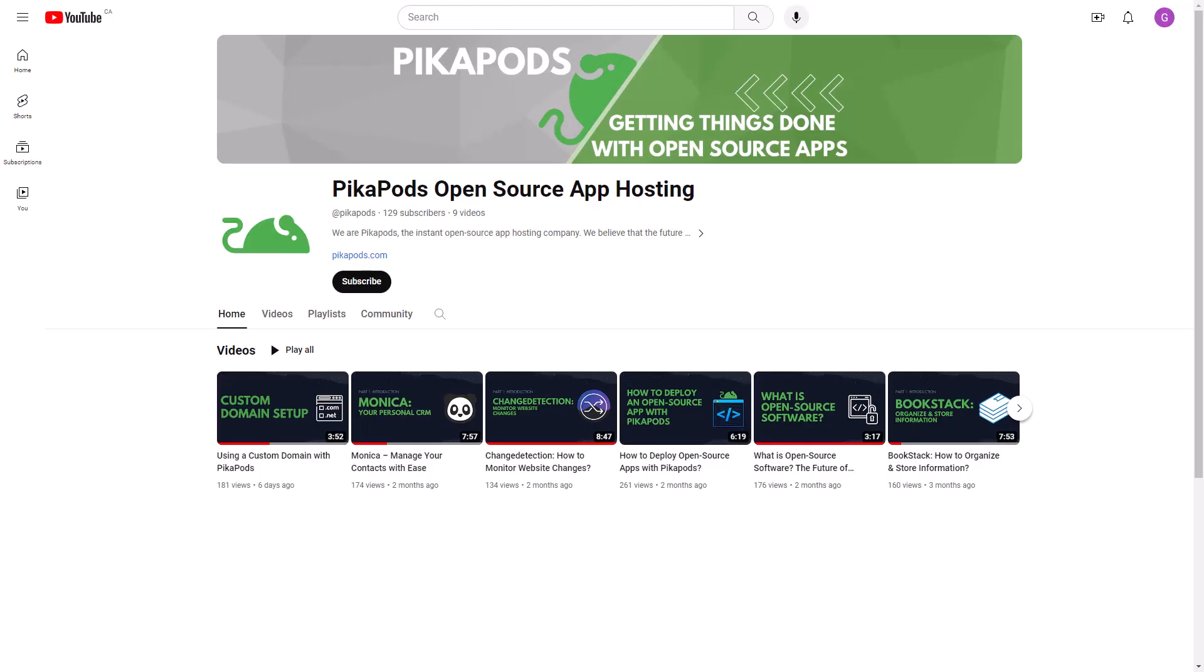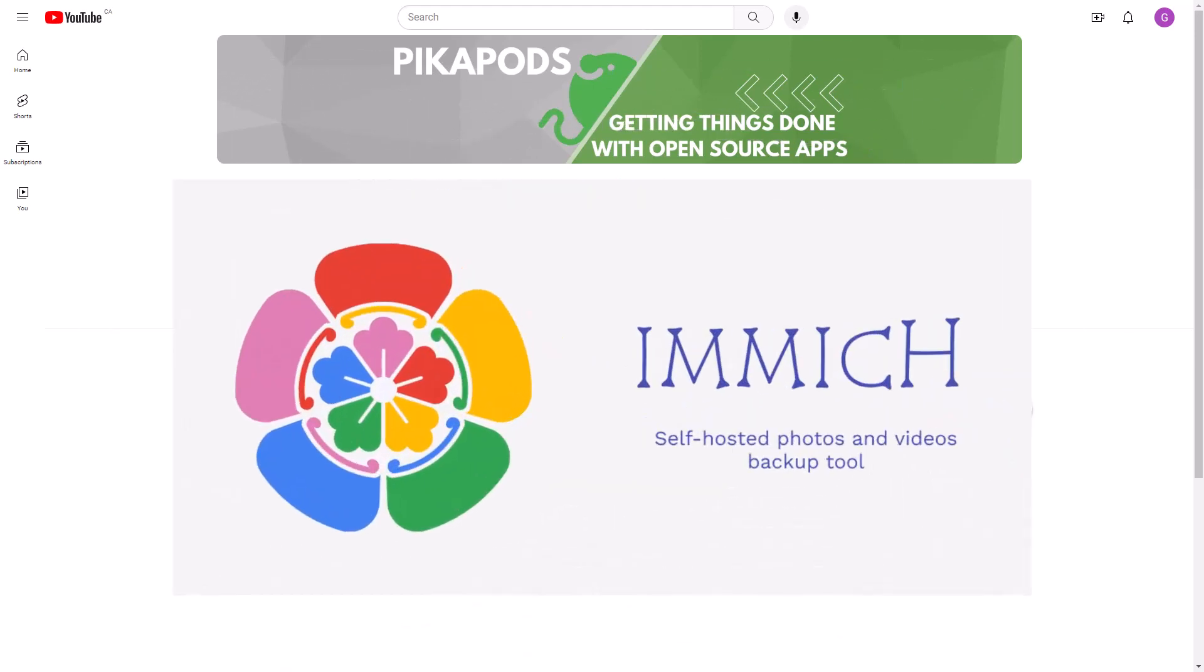Hello and welcome to PicaPods. In today's video, we will explore some of the features of Immich, a self-hosted photo and video backup solution directly from your mobile phone.